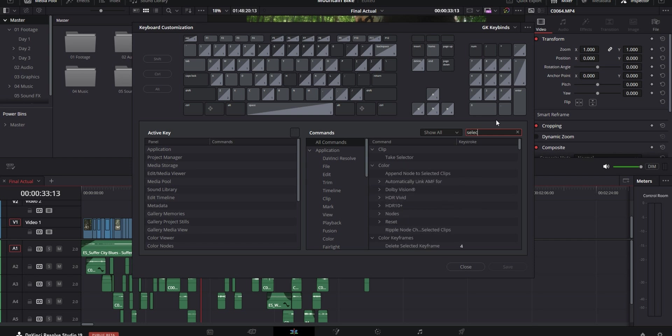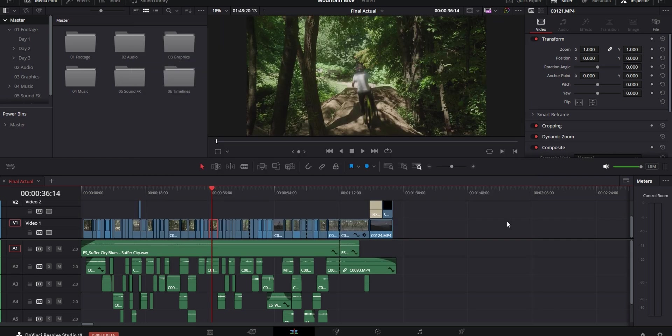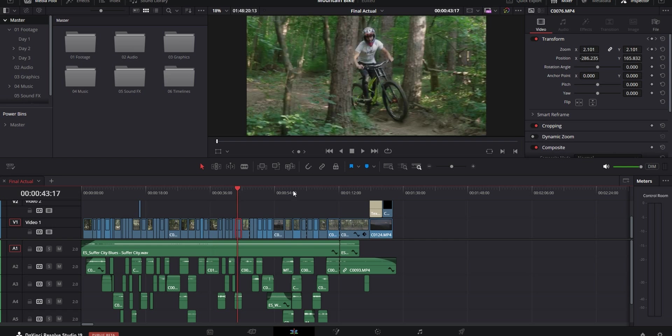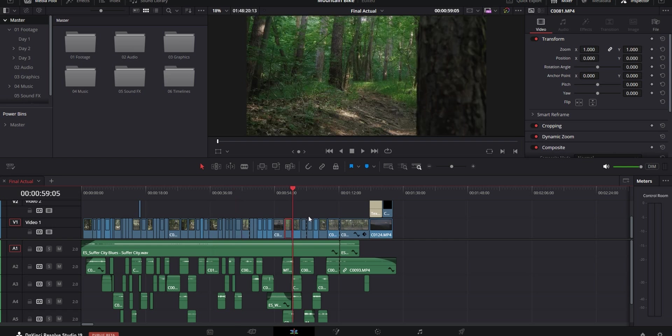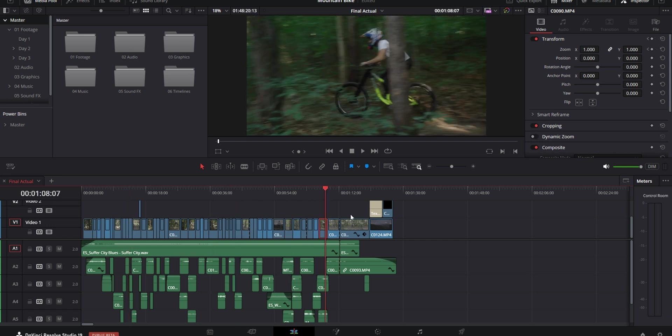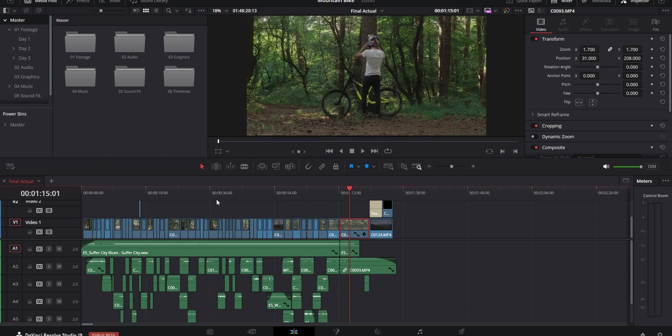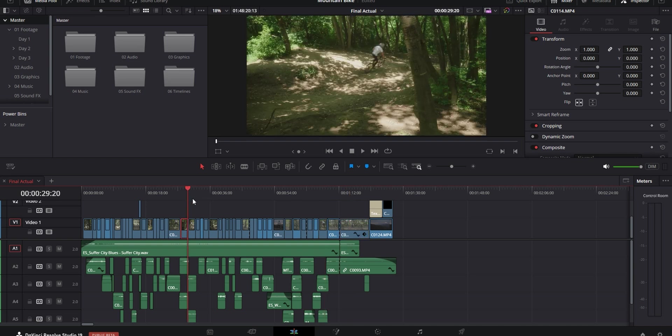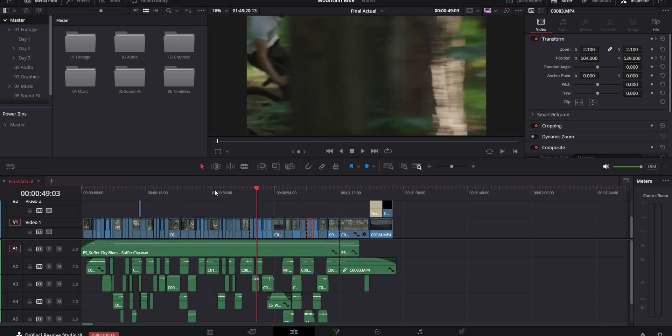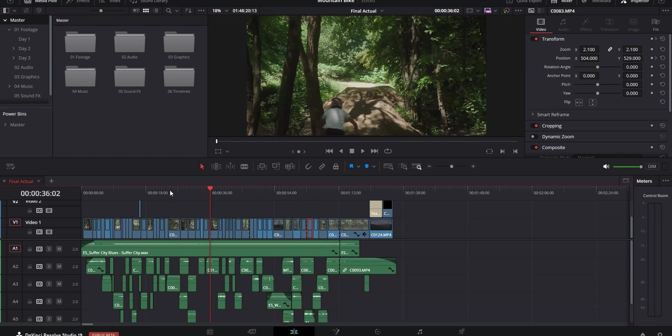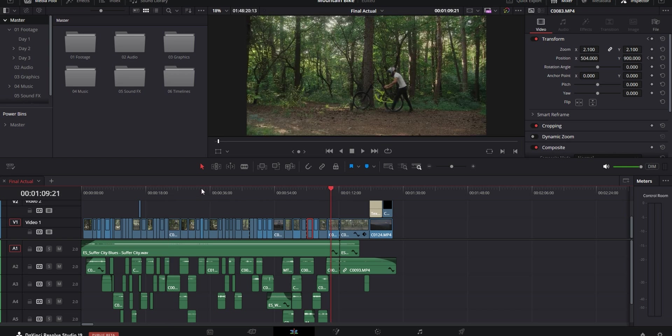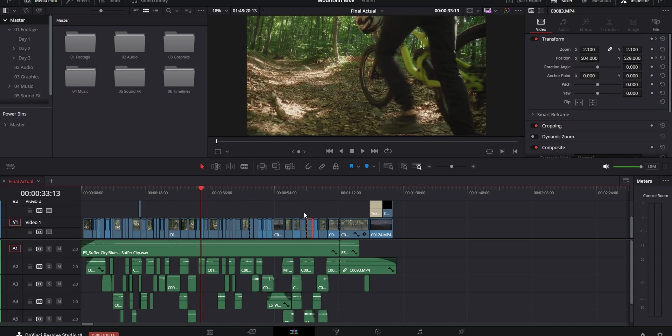Next one is to set a keybind for the selection follows playhead setting. This lets you make it so whatever clip you have the playhead on currently gets selected and it can help whenever you're using the tip that I mentioned earlier about the quick cut keybinds but sometimes it's just annoying to have the clip be selected so by having this function on a keybind you can only turn it on and off when you need it.